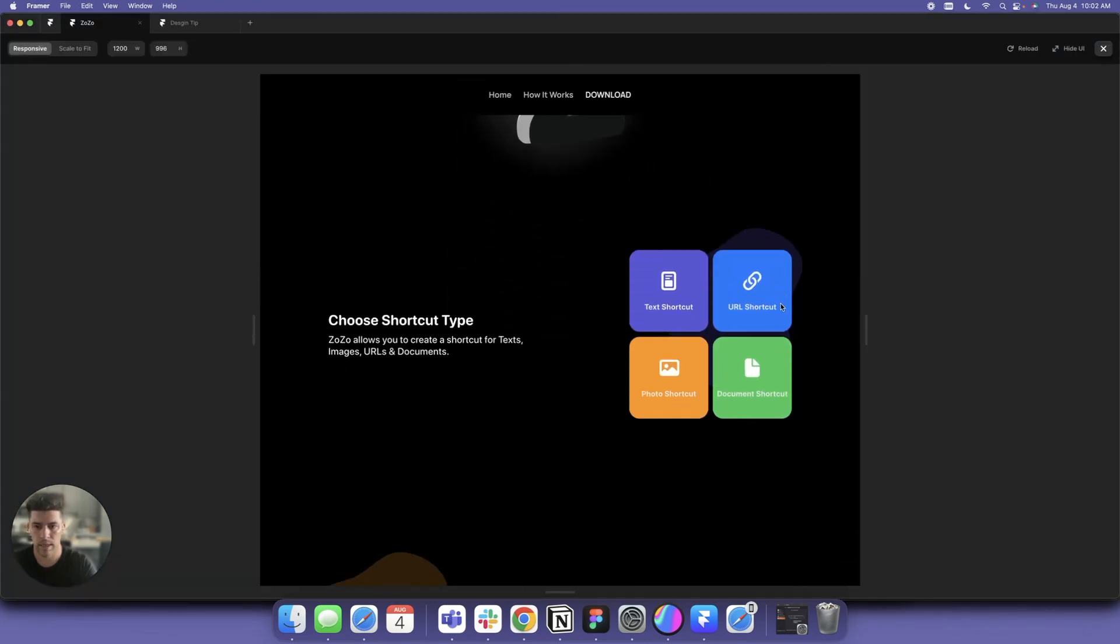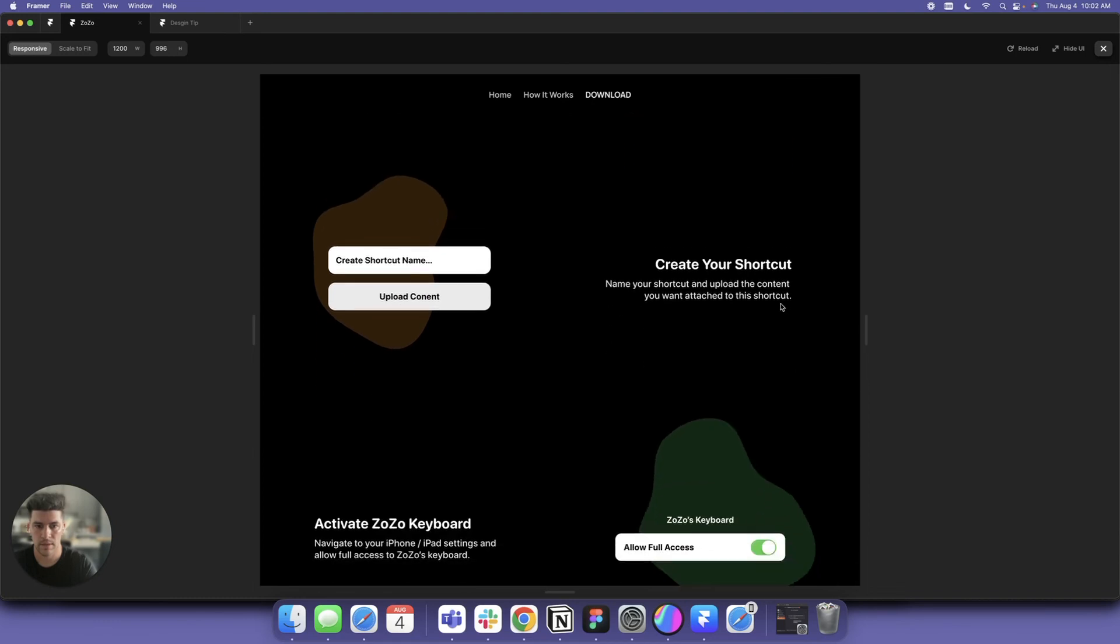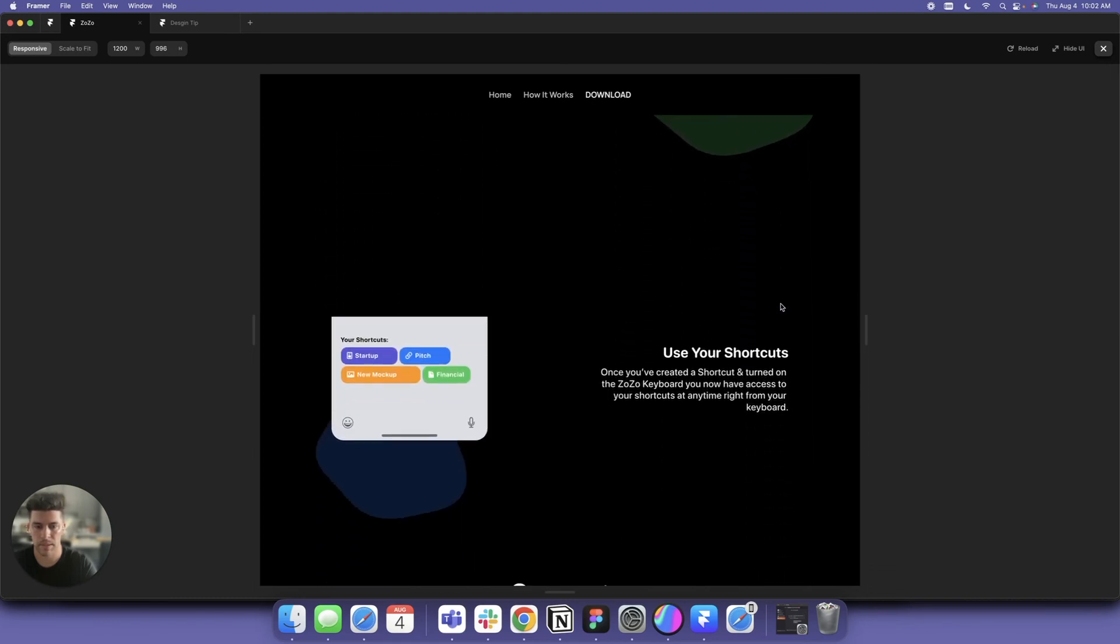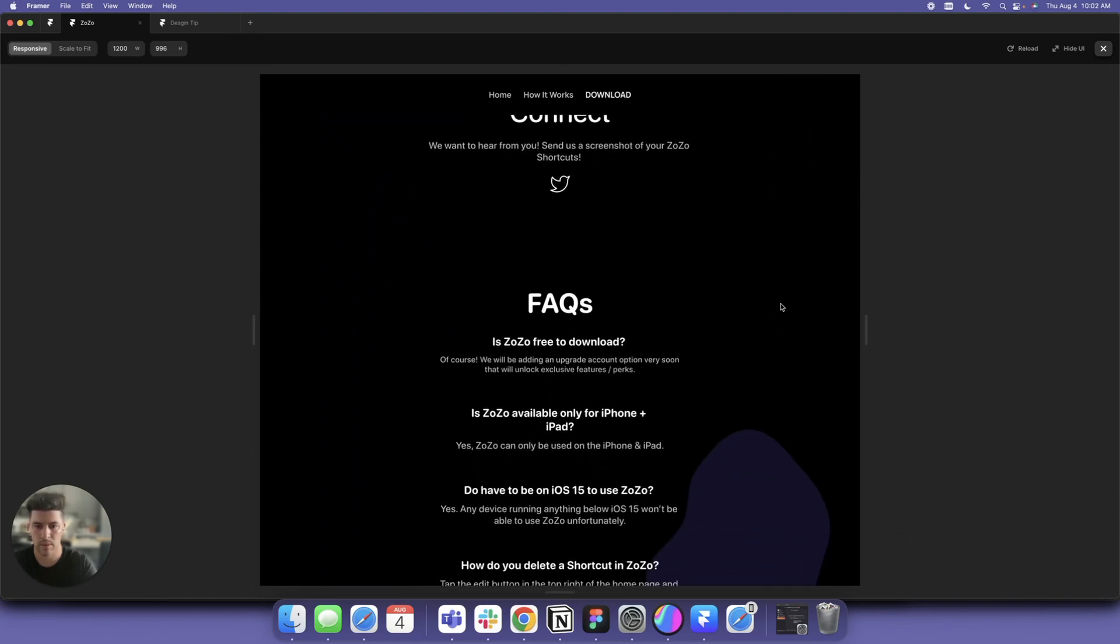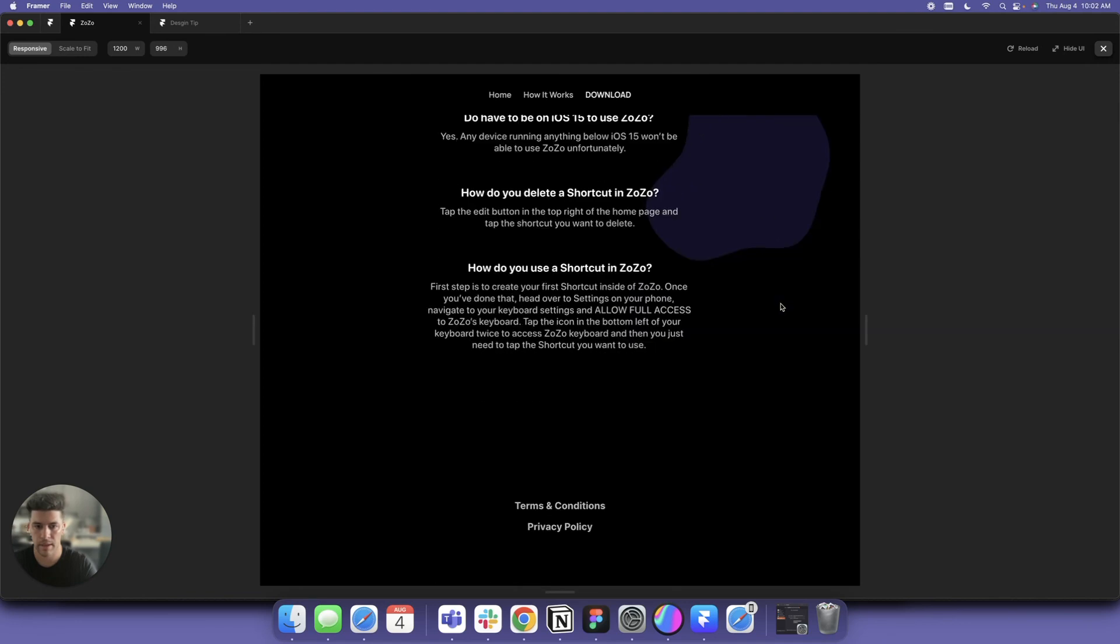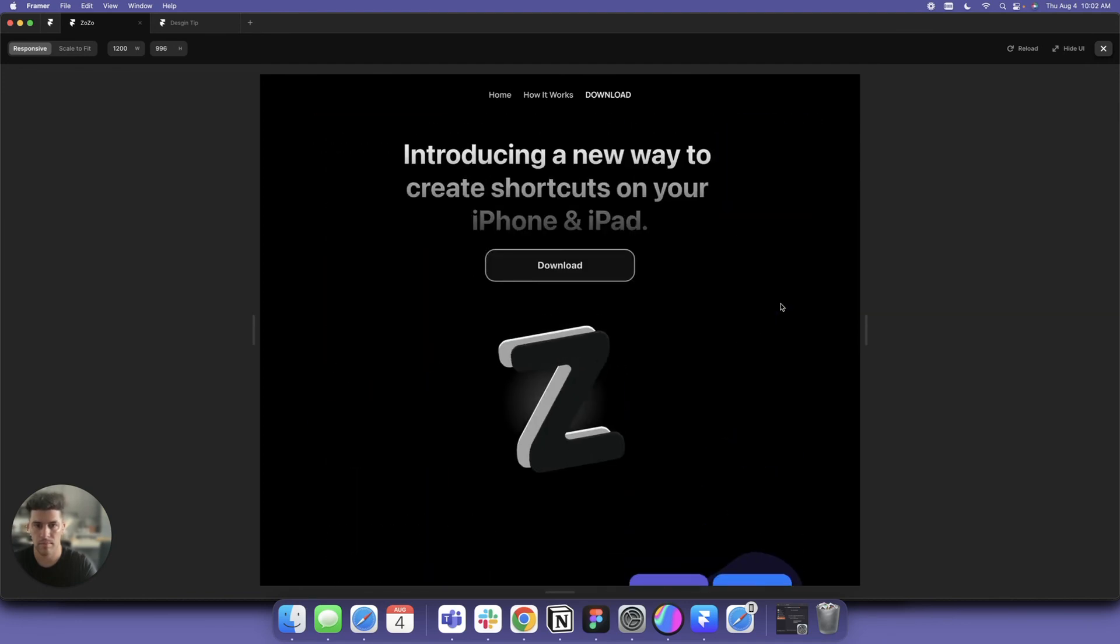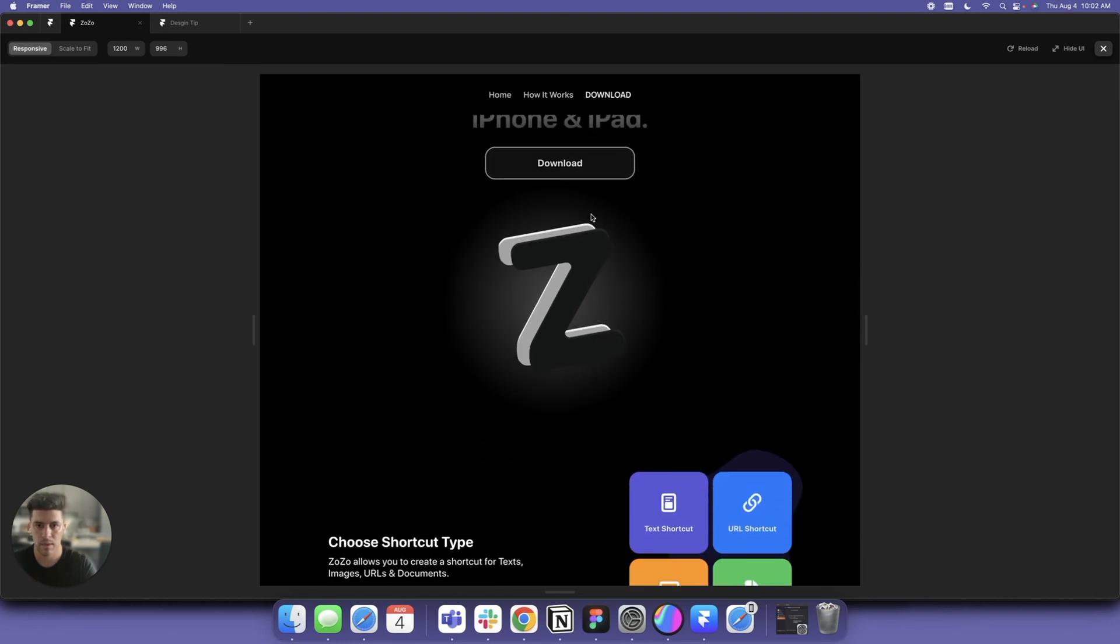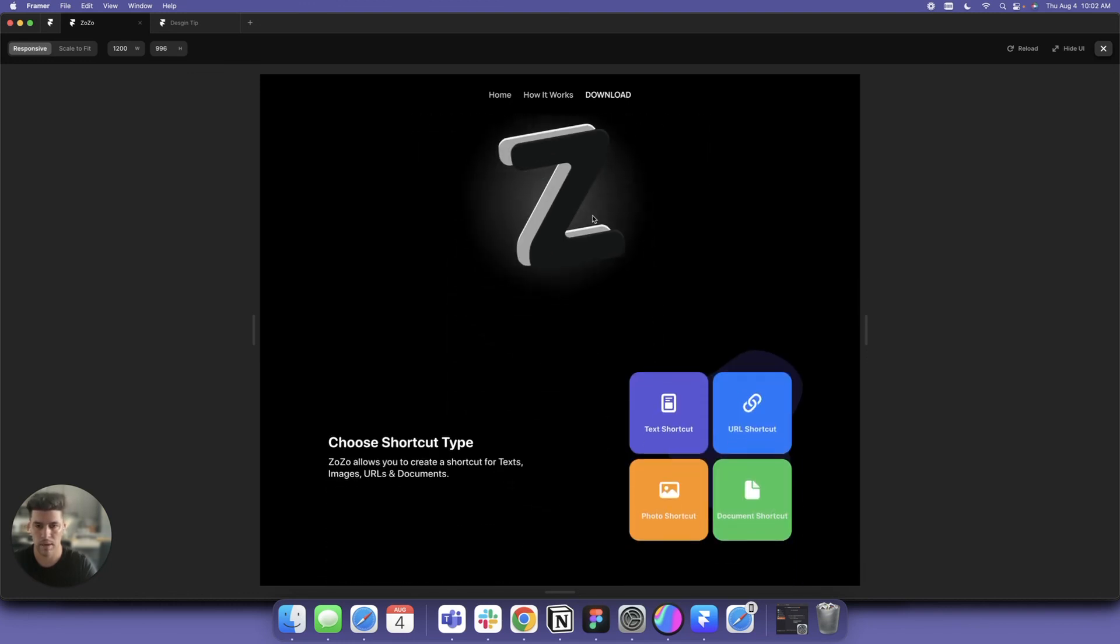Scroll down - this is the website explaining how it works: Connect With Us, FAQs. Keep it simple. I didn't have much time, just wanted something up so people can learn how to use Zozo.